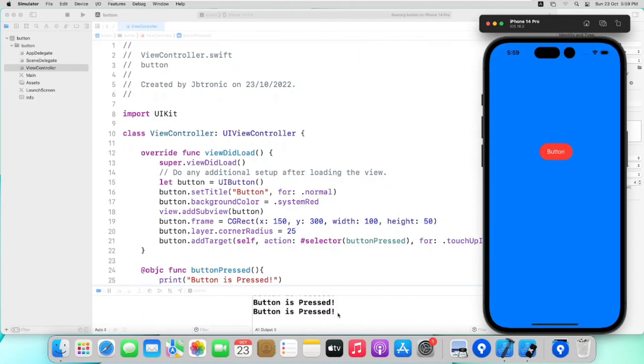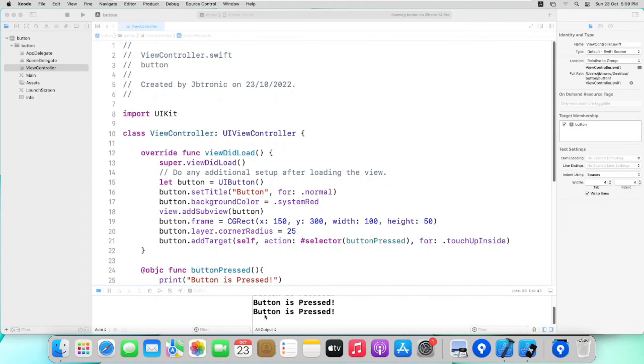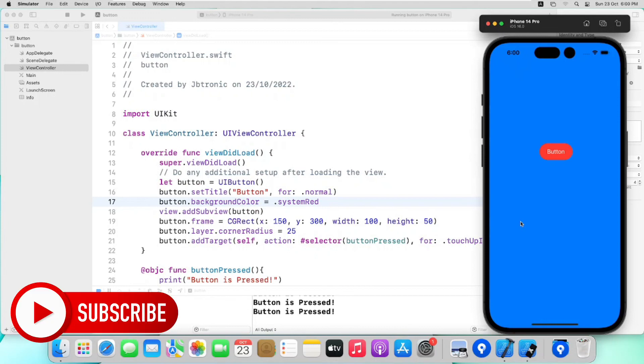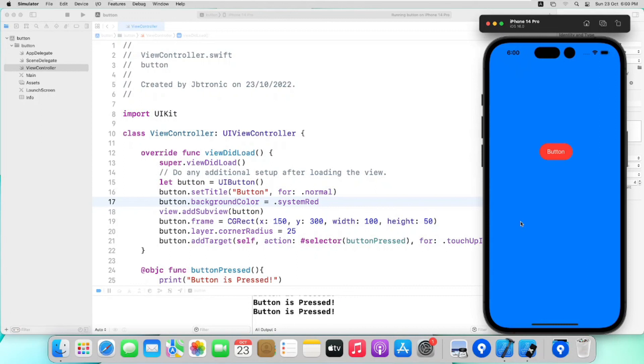So this is how we create programmatic button in Swift. If this video is helpful for you then kindly hit that like button and smash that subscribe button so that you will not miss any video. I will see you in next video till then goodbye.